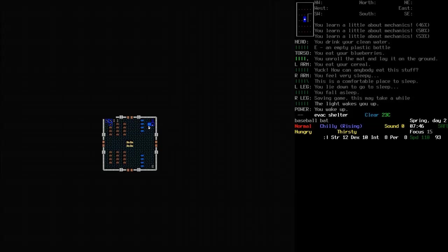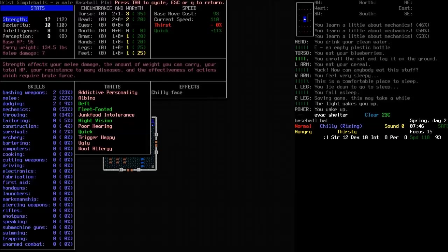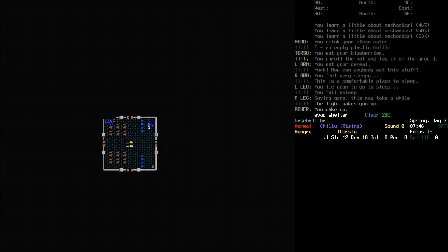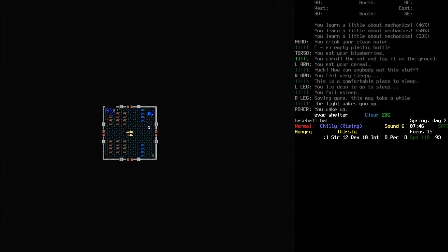Hello and welcome back to Cataclysm Dark Days Ahead with Eurist Simple Balls, a male baseball player who is an albino junk food intolerant baseball player.